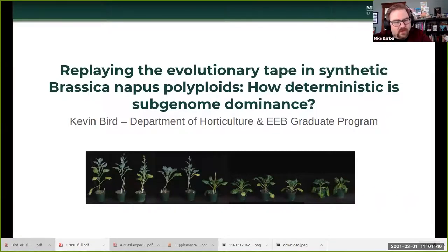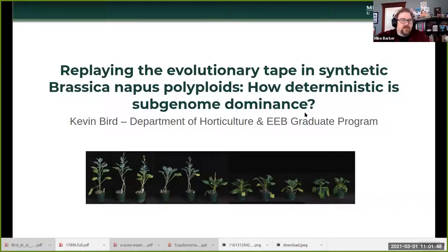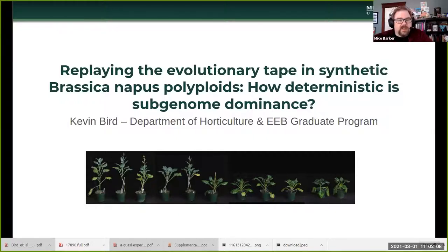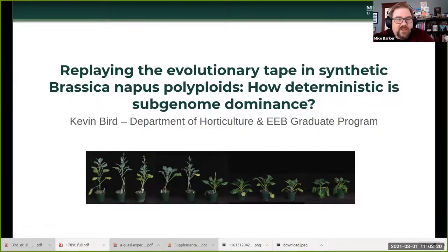Welcome to the March 1st, 2021 edition of the polyploid webinar. We have two great speakers talking about polyploidy in both plants and animals. First today is Kevin Bird, a PhD candidate in the horticulture department and EEB program at Michigan State University with Pat Edger and Bob Van Buren. He's interested in genome evolution and subgenome dominance. Kevin will tell us about his recent work in Brassica napus on replaying the tape in synthetic polyploids and how deterministic subgenome dominance is.